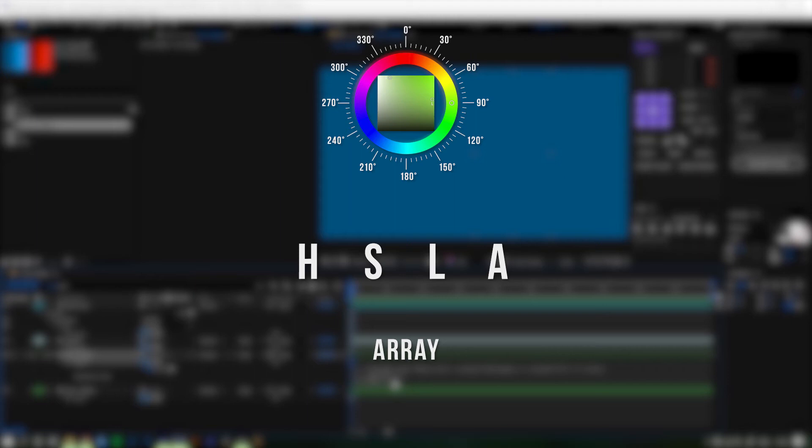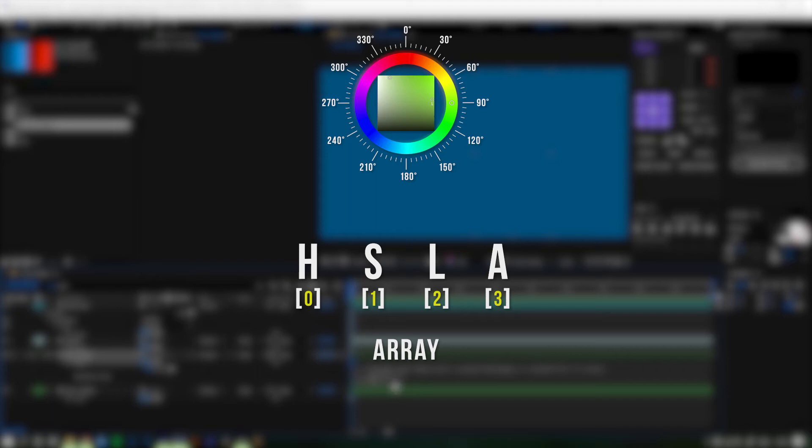In the expression language we can access these different numbers via iterations. The iteration index of arrays start at zero, so the first value, the hue, would be accessible with the iteration index of zero. Respectively, saturation is represented by the index of one, luminance by two, and alpha would be three.